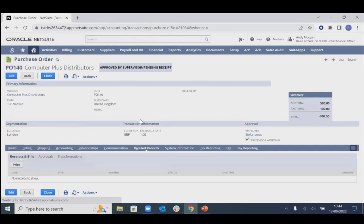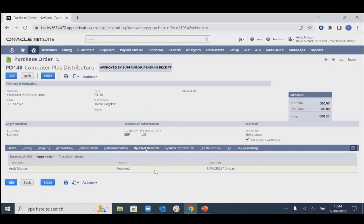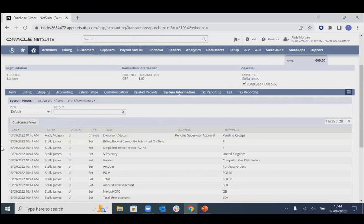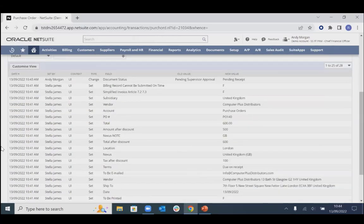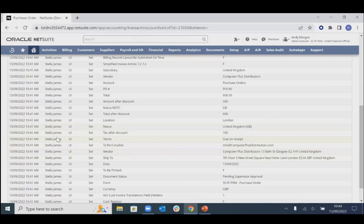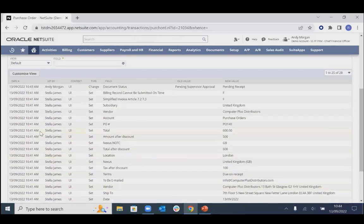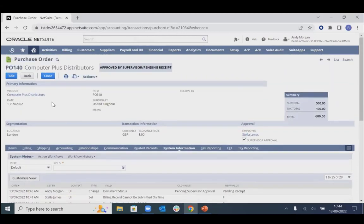We also have a full audit trail — in terms of approvals, we've got information as to who approved this PO and exactly when, as well as the full system-level data showing all details of who entered which fields and when. Now that the PO is at a status of pending receipt, it would be up to somebody to actually receive this item in. In terms of receiving items, it's a preference whether you would want to receive or go straight to invoice for goods receipting.